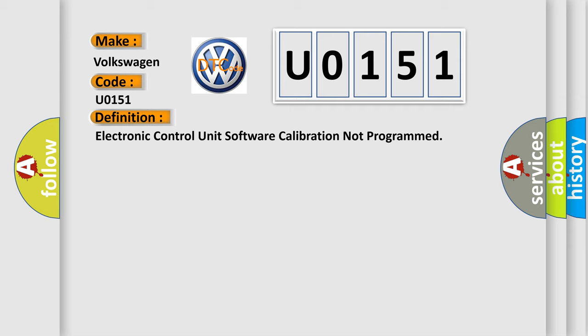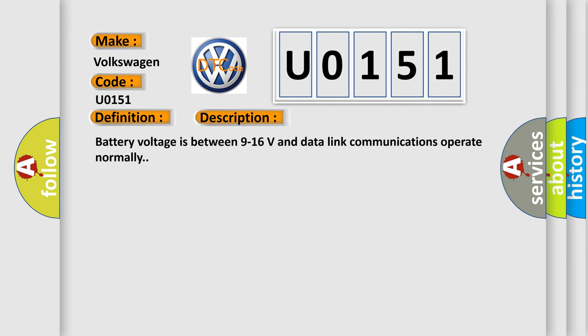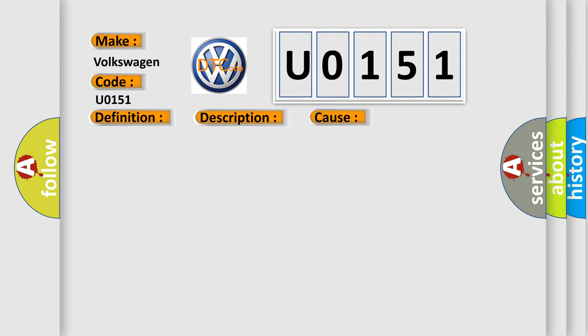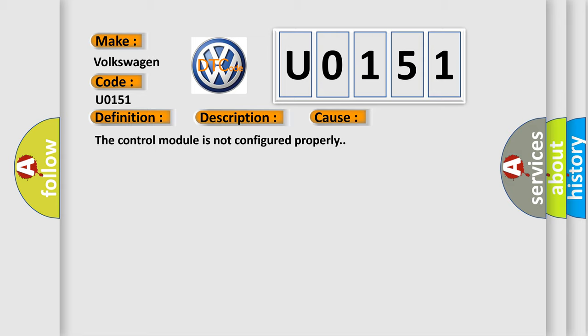And now this is a short description of this DTC code. Battery voltage is between 9 to 16 volts and data link communications operate normally. This diagnostic error occurs most often in these cases: The control module is not configured properly.